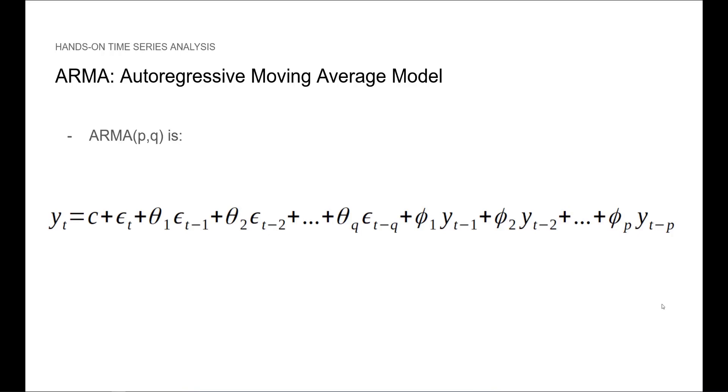Now we have an ARMA PQ model with the following equation, where C is a constant, epsilon is noise, theta are the parameters for the MA portion, and phi's are the parameters for the AR portion. Just as before, Q is still the order for the MA model and P is the order for the AR model.